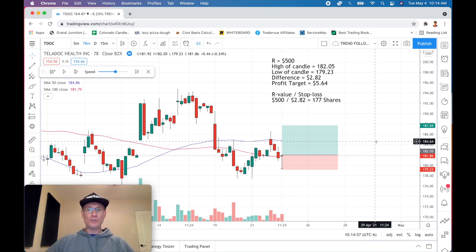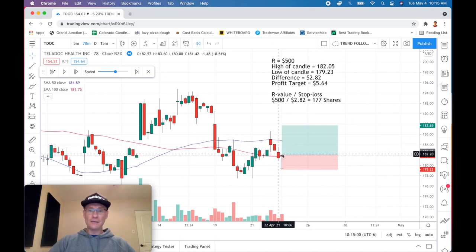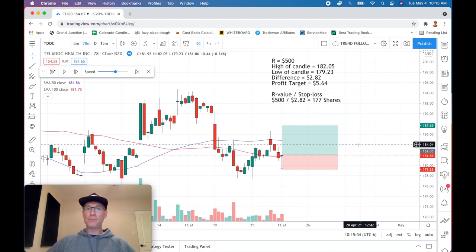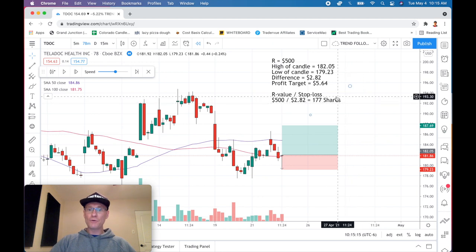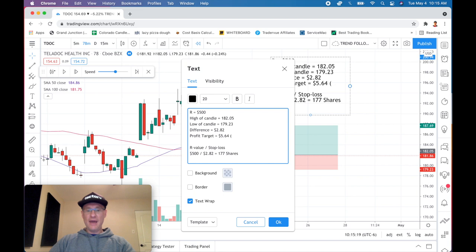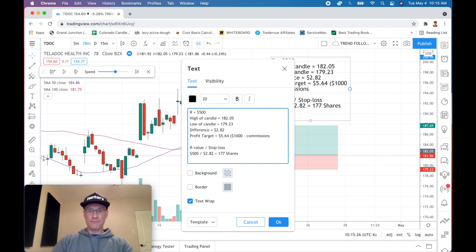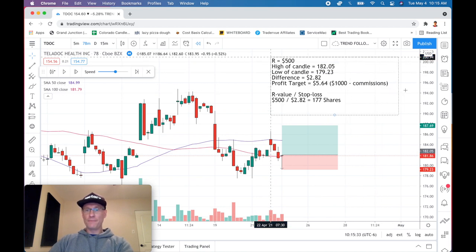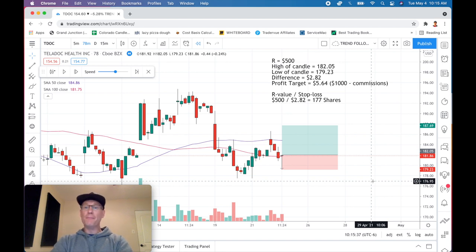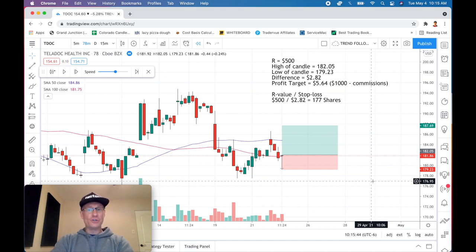Now you can put this trade on to get triggered in at the high of that candle, with a stop loss in place. If it goes against you, you only lose one R — $500. If you win, you make two R. Hitting our profit target nets $1,000 minus commissions. Two times the risk is $1,000, so you're looking at the $900s after commissions, which shouldn't be too crazy expensive.